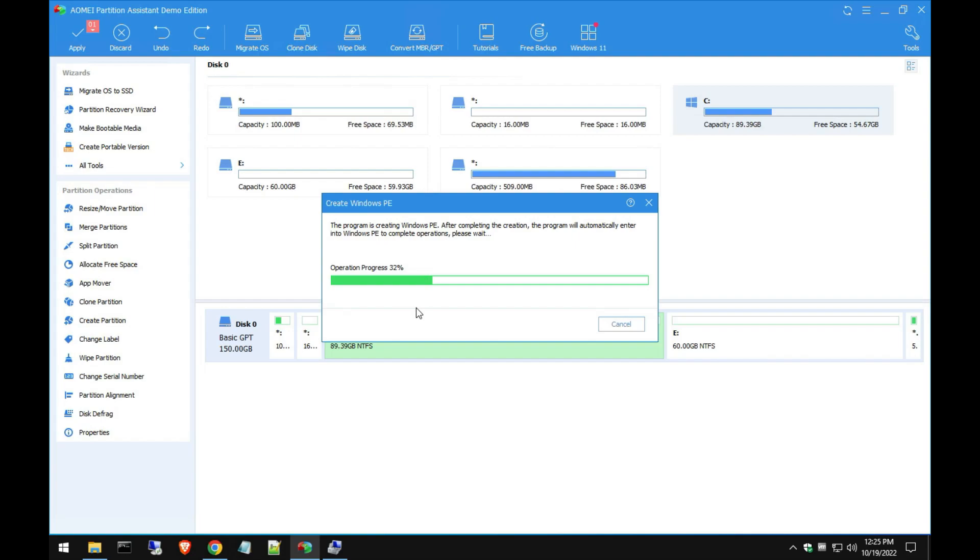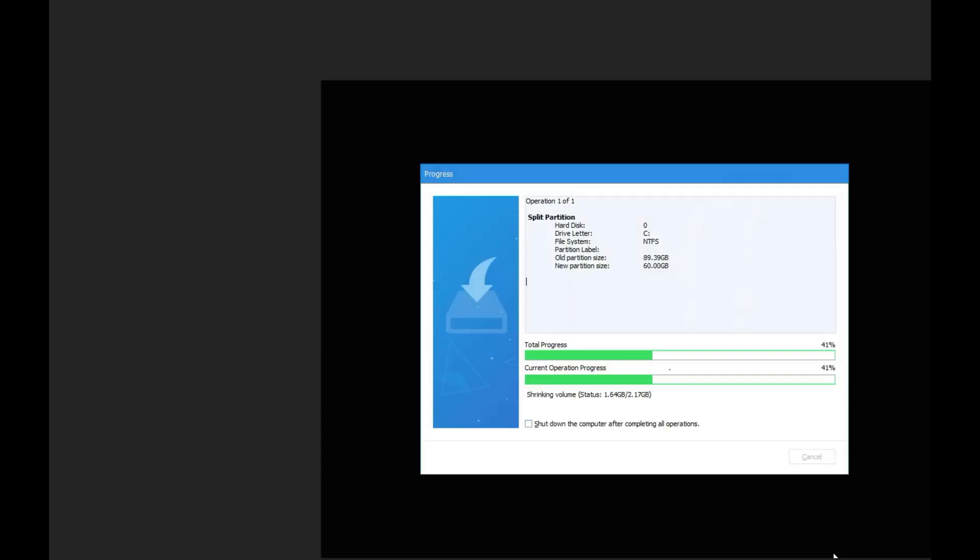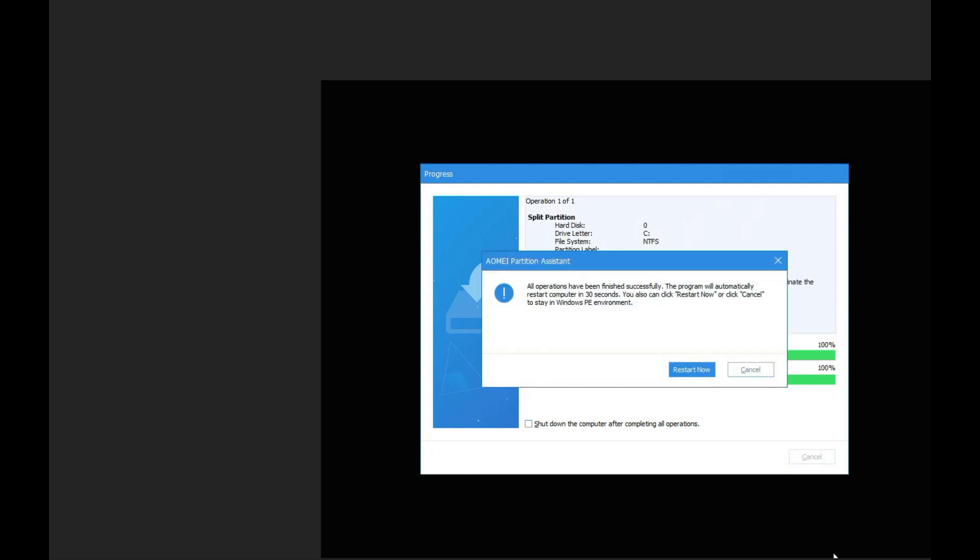Once your computer reboots, it will get a black screen and then you're going to see this progress bar like you see right here on the screen. So don't freak out, it's actually repartitioning that drive. Don't freak out when you see this, just continue as normal.